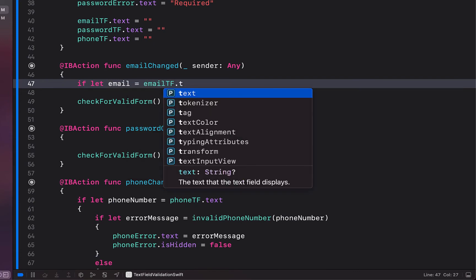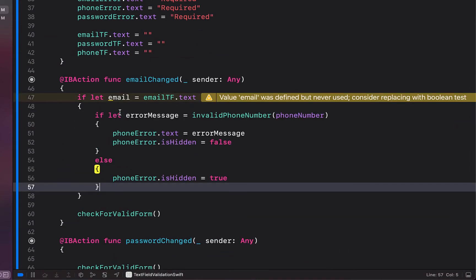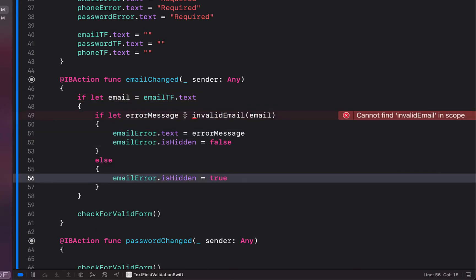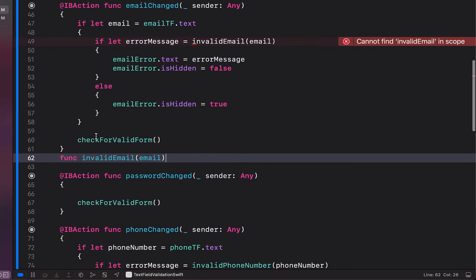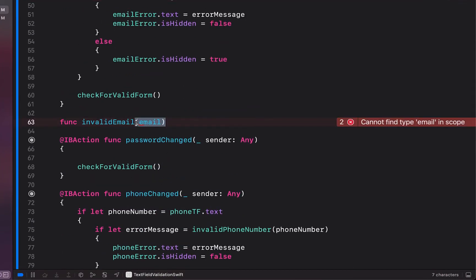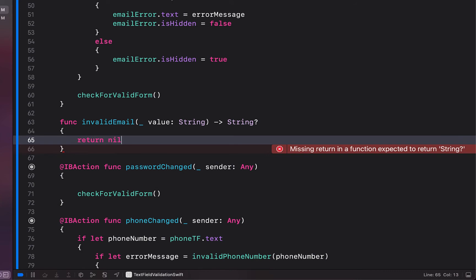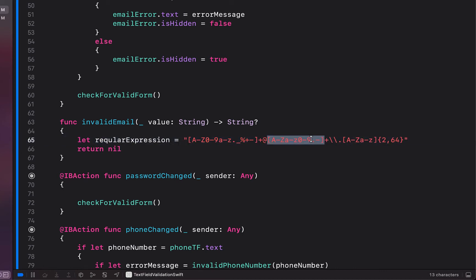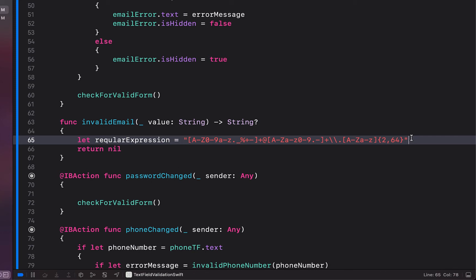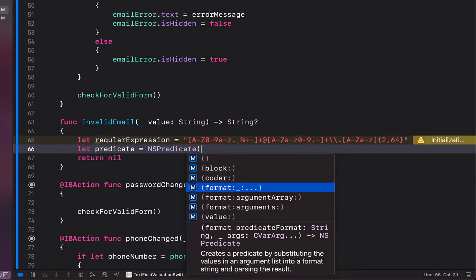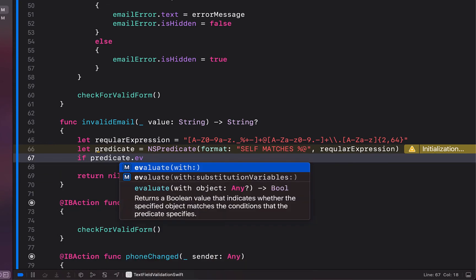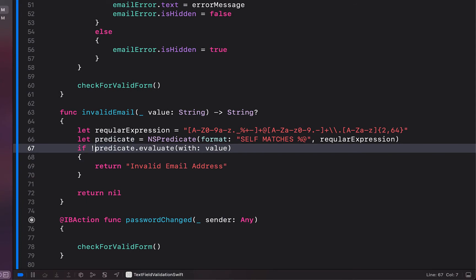Now for our email change listener: if let email = emailTextField.text, we copy the error-message code from the phone number and check for an invalid email instead, passing through our email value and updating the emailError label. We create the invalidEmail function receiving a String and returning an optional String. We define a regular expression looking for some characters, an at symbol, more characters, a full stop, and more characters. Then we create an NSPredicate with format 'SELF MATCHES %@', passing the regex. If the predicate does not evaluate with our value, we return 'Invalid email address'.